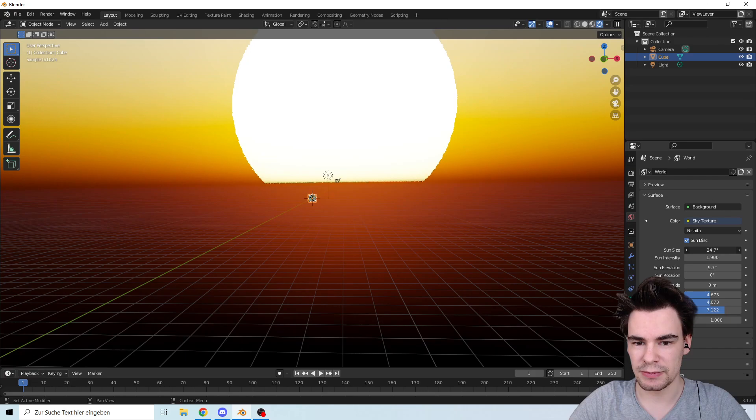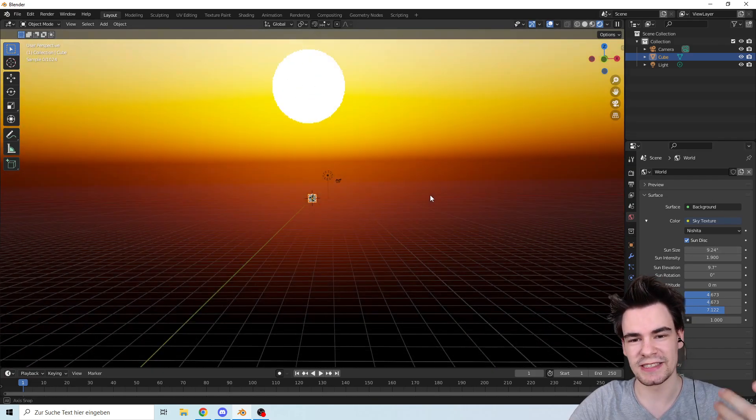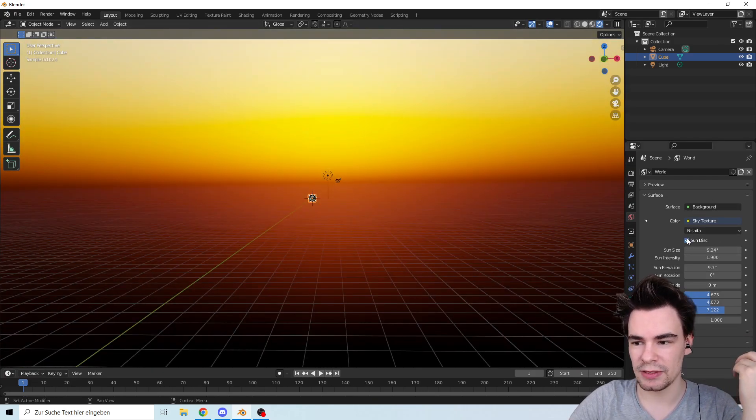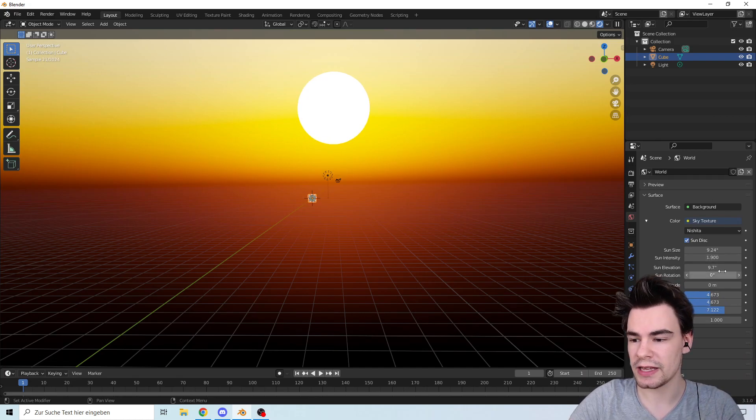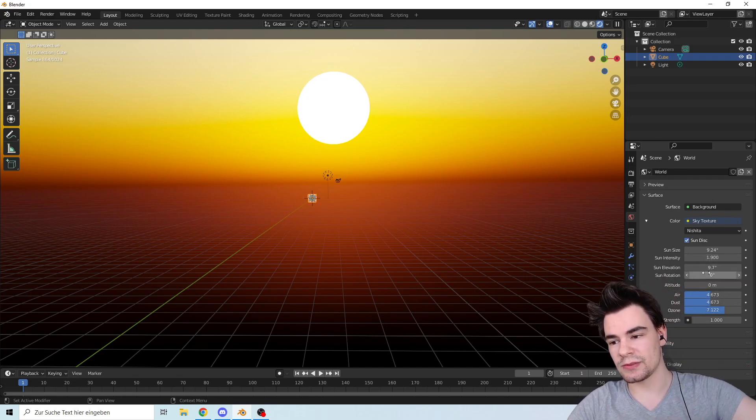Let's make this one a little bit smaller so you can see something. We can of course disable or enable the sun itself, and what I really like is when you